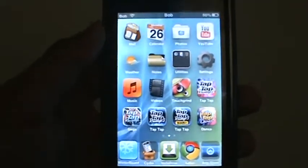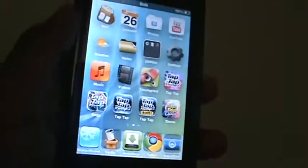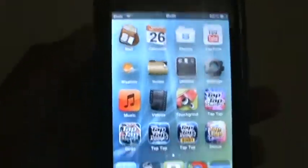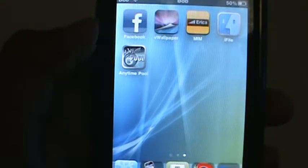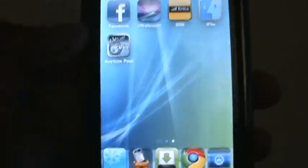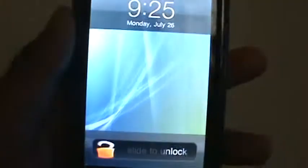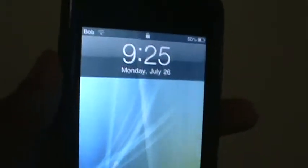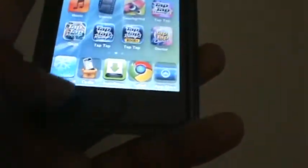Hey guys, this is your boy Jason. I'm just gonna show you some cool WinterBoard themes that I found. The first one is called the Blue Seven theme. It's pretty cool — it has like the Windows Vista look to it, and the lock screen is pretty cool too.